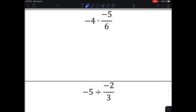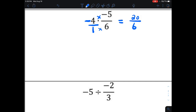When multiplying a whole number by a fraction, make that whole number a fraction by placing it over one. The fact that the four was negative — apply the negative to the numerator. Negative four times negative five makes positive 20, and one times six gives me six. So 20 over six is the product. I can reduce that because both numbers are even: that gives me 10 over three.